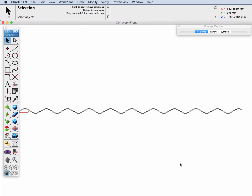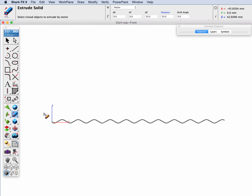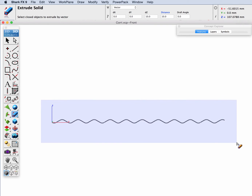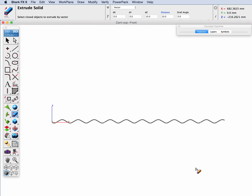We have a profile that when we go to one of the solid tools — in this example we're going to do an extruded solid — we can see that we have a bunch of gaps in it. So we're going to use a tool that quickly repairs this particular example.